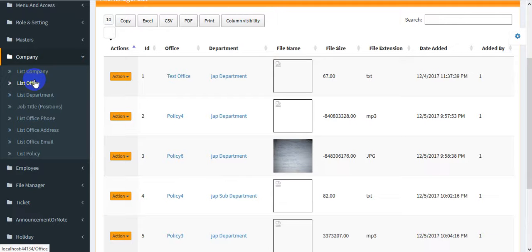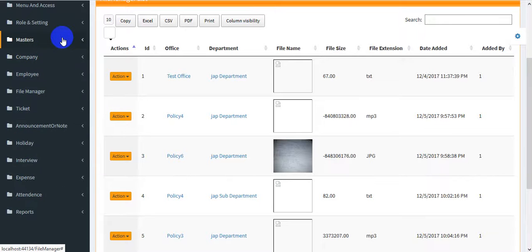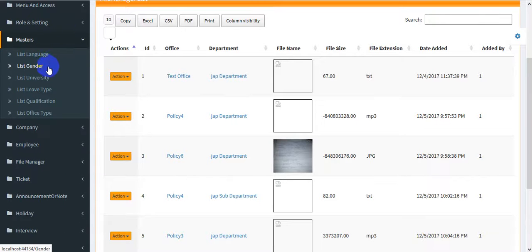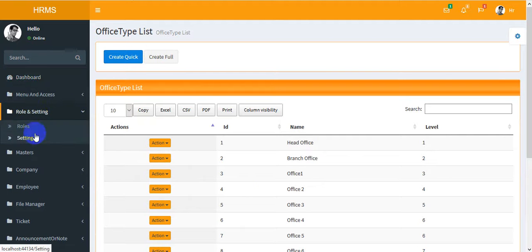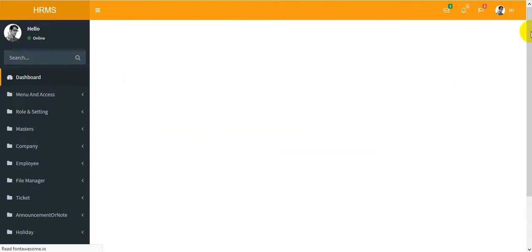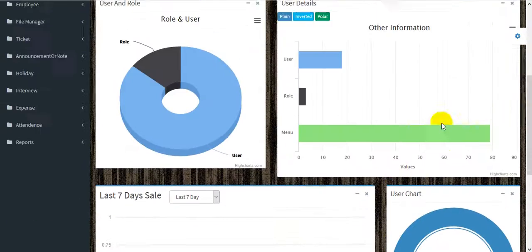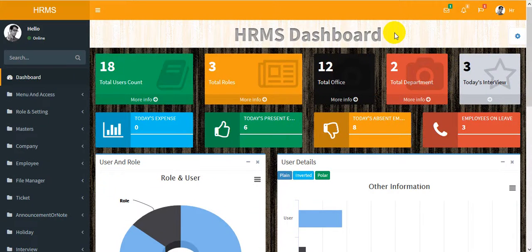There is also the company section with company, office, and department — these are master tables. You can set the title, phone, office phone, address, and more. Other master tables include gender, university type, qualification, and office type.